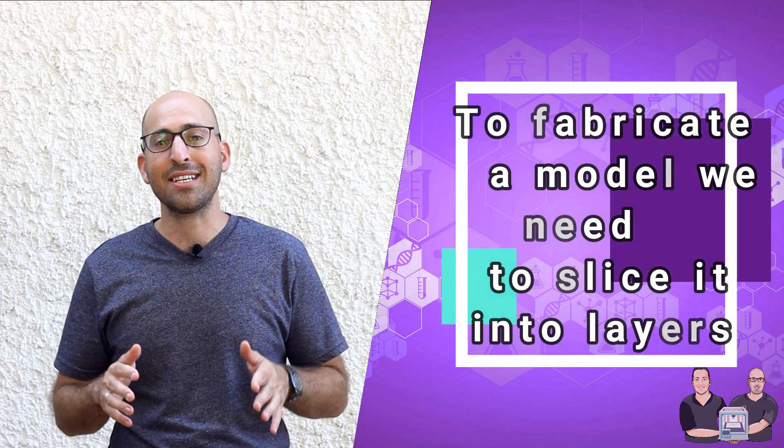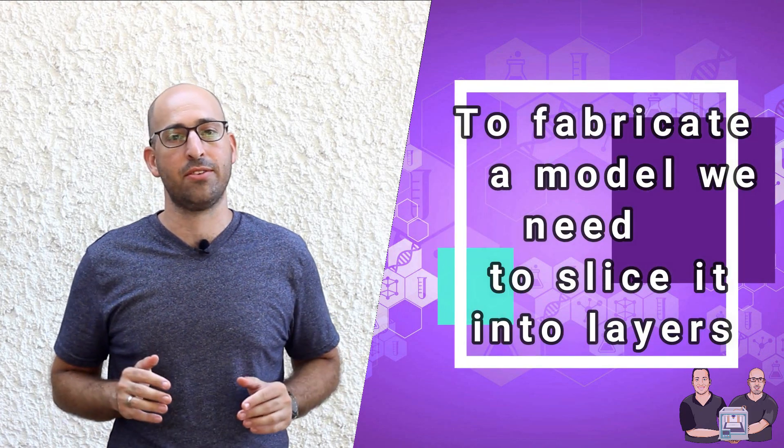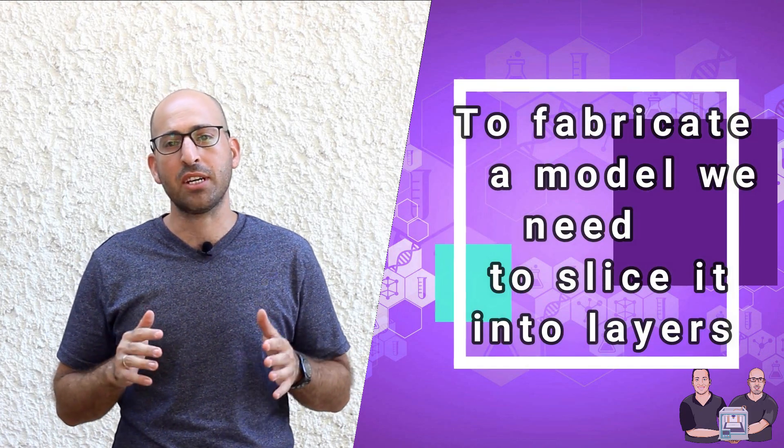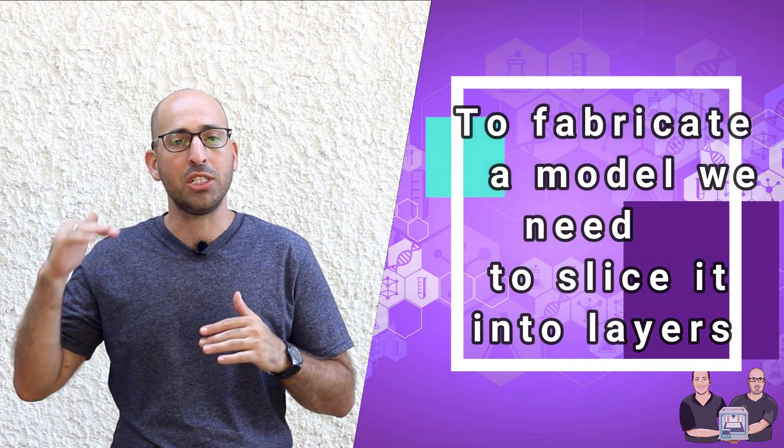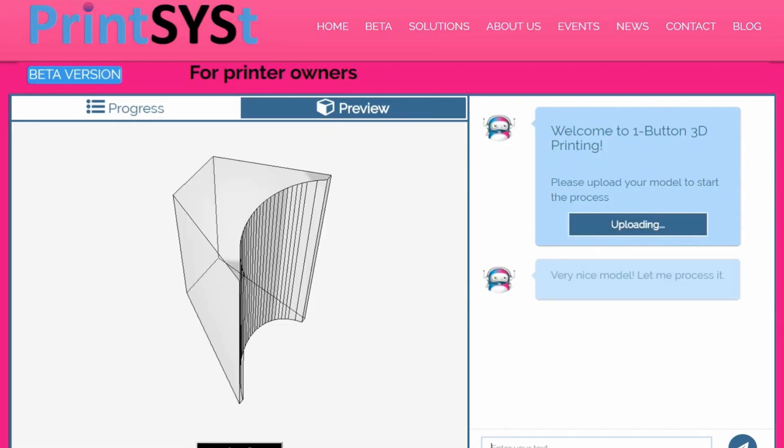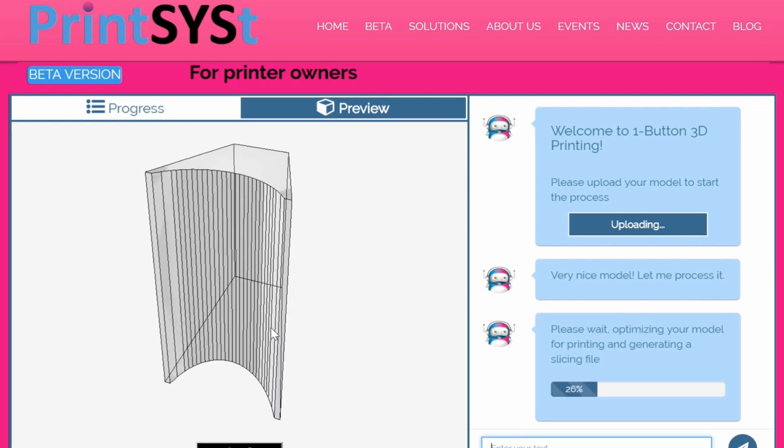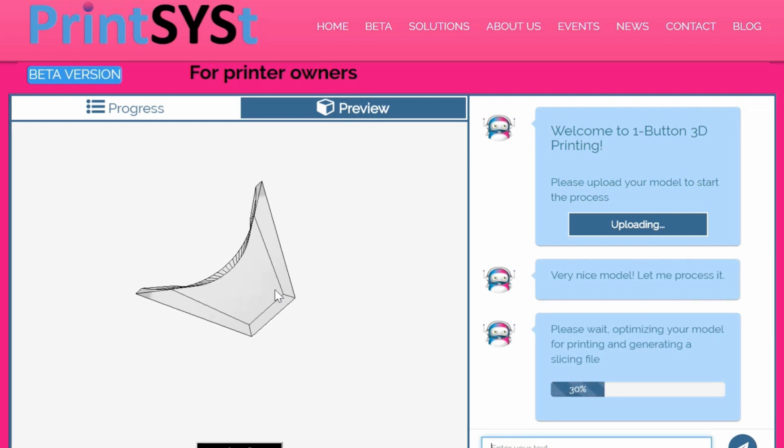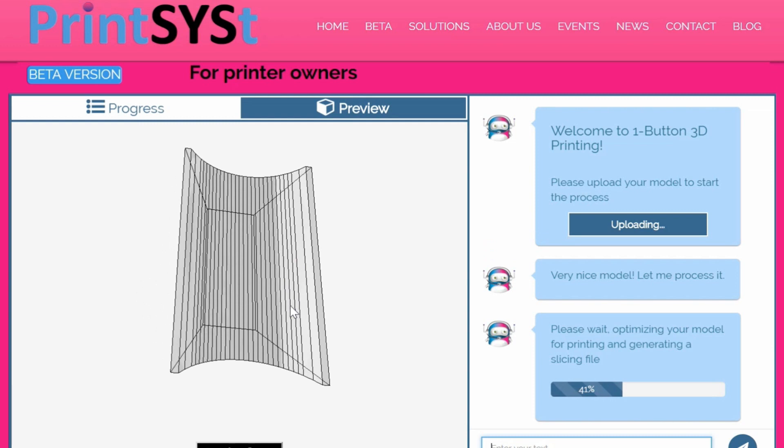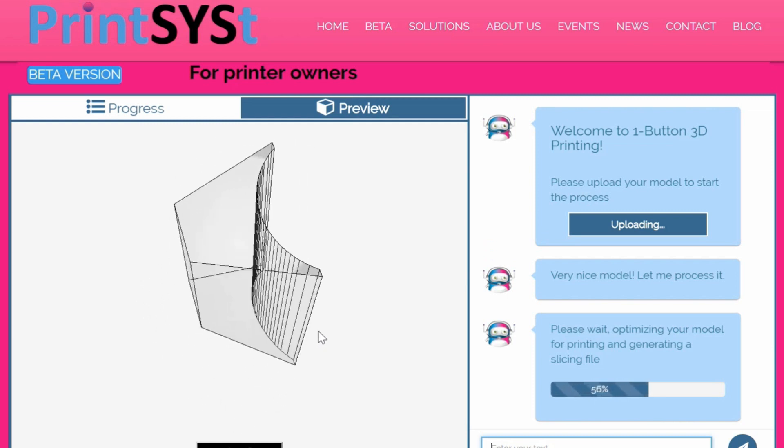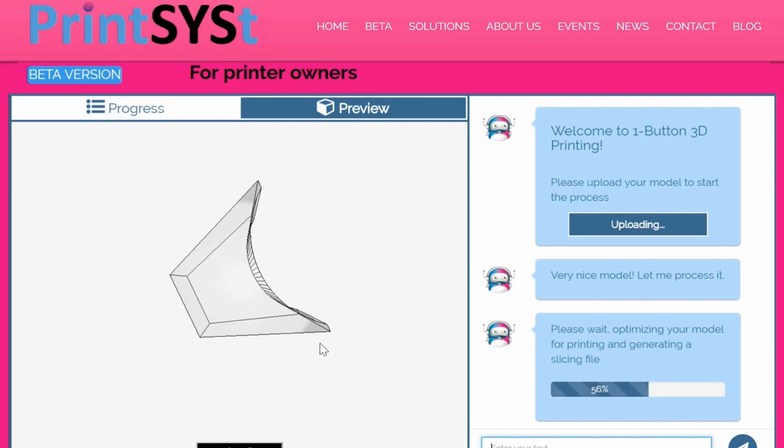As we talked about in our last videos, to fabricate our model, we need to slice it into layers. Those layers will be printed one upon each other. For this mission, we use PrintSys solution. PrintSys provides a one-click process for the complete 3D printing workflow. After the uploading process, you'll be able to download a ready-to-print file, which means in our case, a G-code.